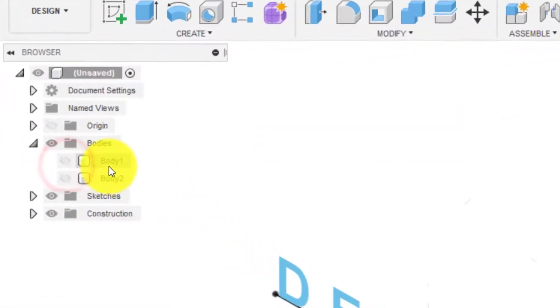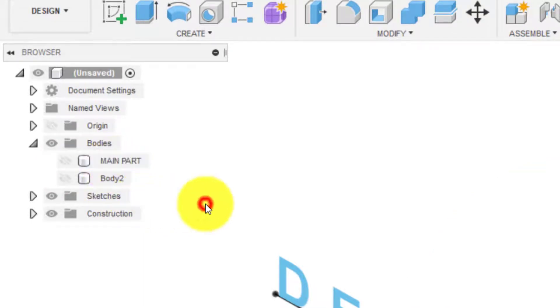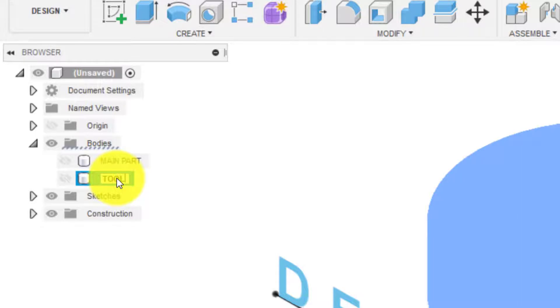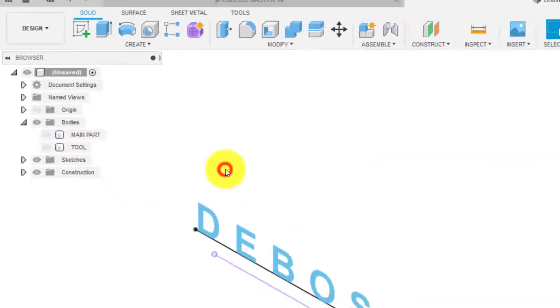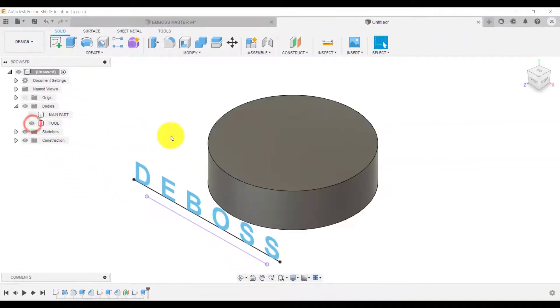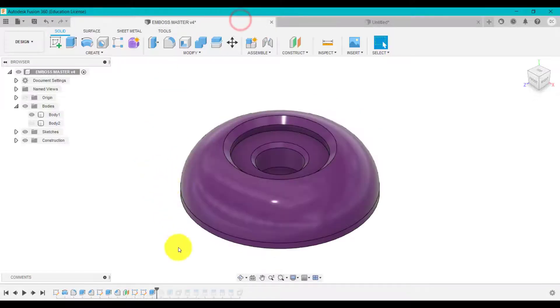What we've got here now is a cylinder and we've got our body. So I'm just going to turn this one off. Call this main part or something like that. And we could call this, we'll call this just call it tool.